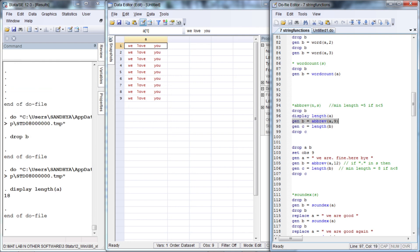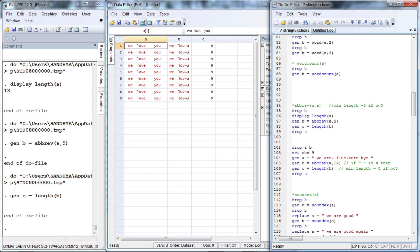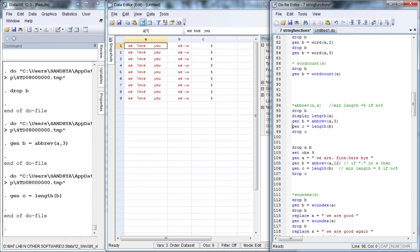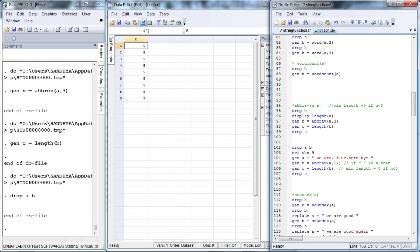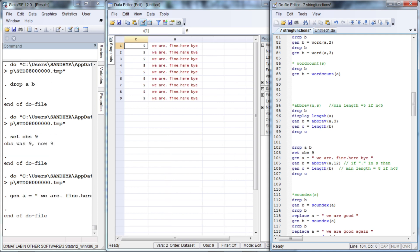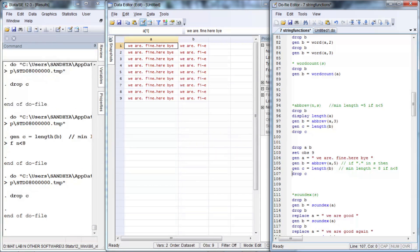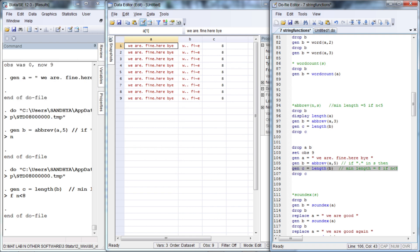The function abbrev abbreviates a sentence to a specified length. There are certain default lengths — we specified length nine and we get length nine. If we specify a length less than five, the default length is five. But if the sentence contains a period, the minimum default length increases to eight. If we specify 12 as a length we get 12, but if we specify any number less than 8 then we get the default length of 8 when the sentence has a period.